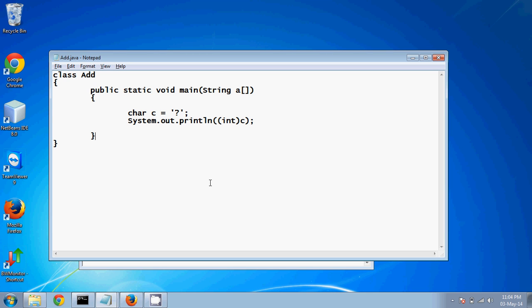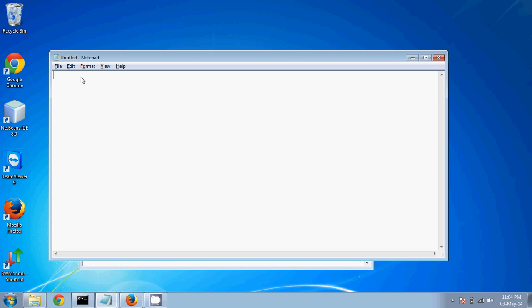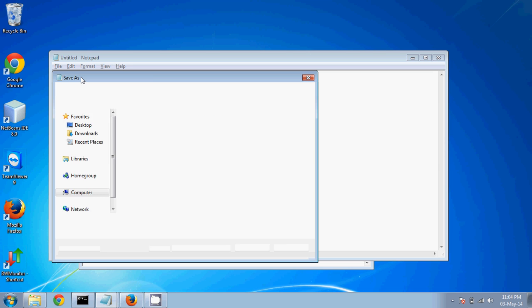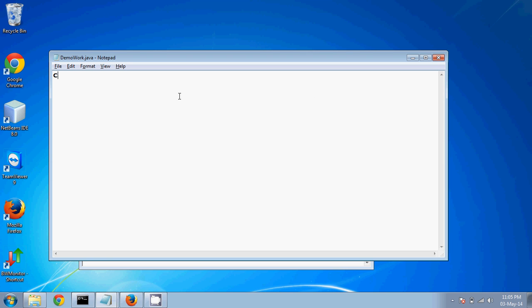Hello guys, welcome back. In this tutorial we'll see how exactly Java works. Let's suppose I create a file — I'll call it DemoWork.java — and let me save this.